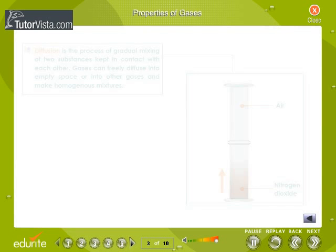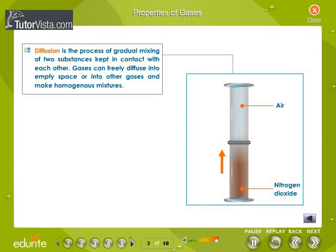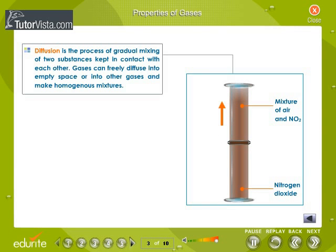Diffusion is the process of gradual mixing of two substances kept in contact with each other. When you invert a jar containing air over another one containing nitrogen dioxide, both gases diffuse into each other and form a homogeneous mixture of air and nitrogen dioxide.